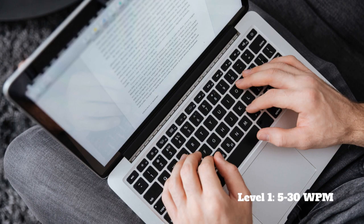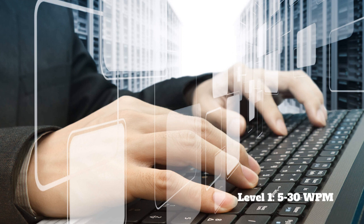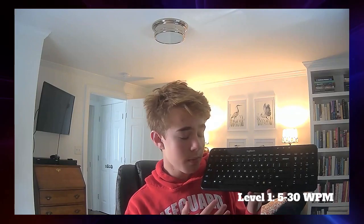If you have ever taken a typing class, then it is safe to say that you've heard of what the home row method is. If you aren't familiar with the home row method, however, let me quickly explain it to you. The home row method is where you put your left hand on the keys A, S, D, and F.